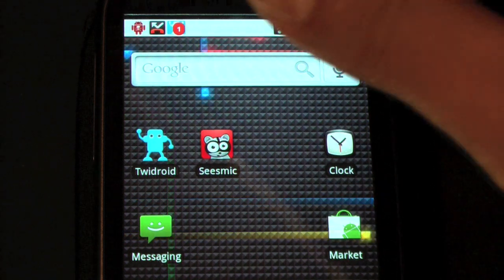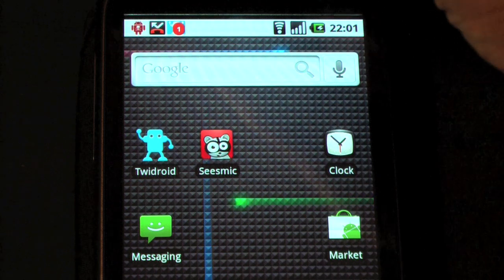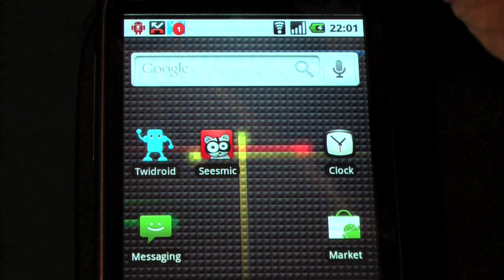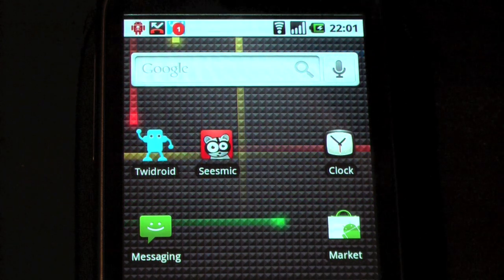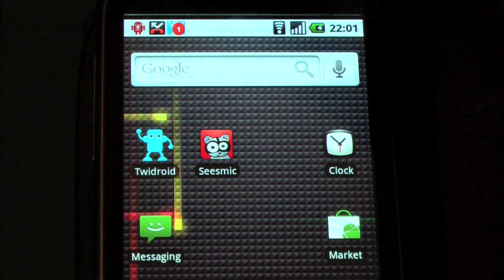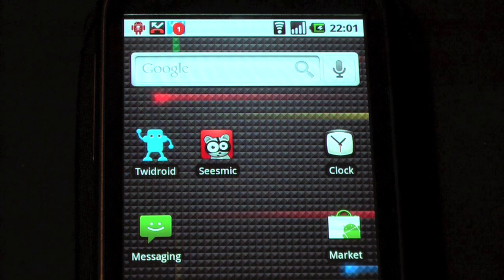I've got three icons on there at the moment. The leftmost one is TaskKiller, which a few people have asked me about — it just stays up there and I'll show you how that works in a few moments.